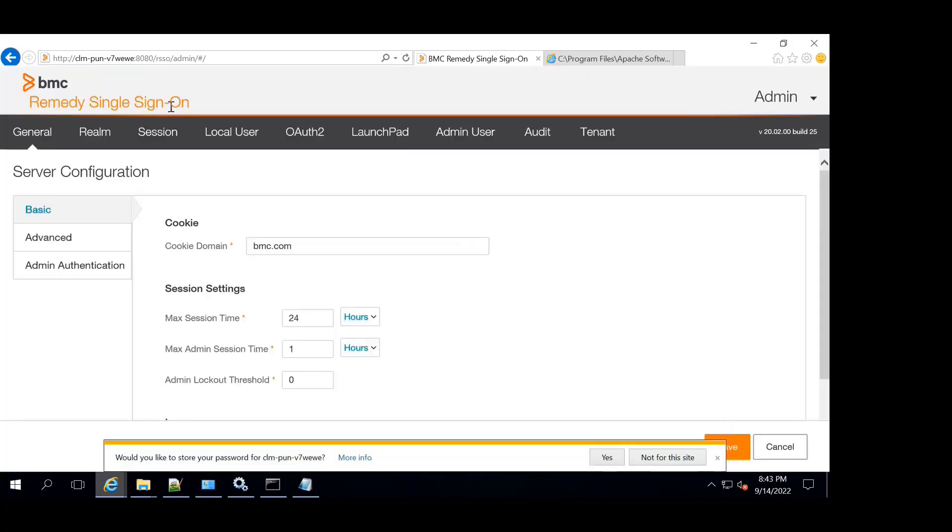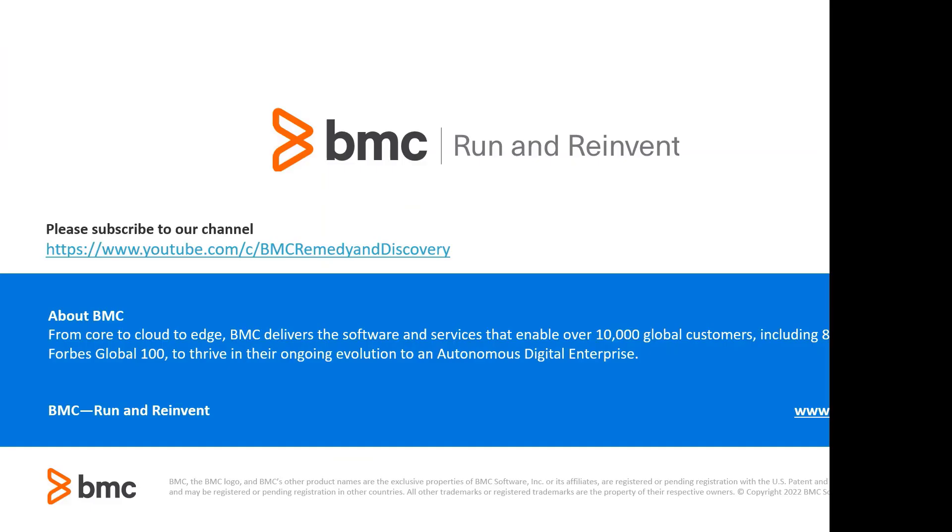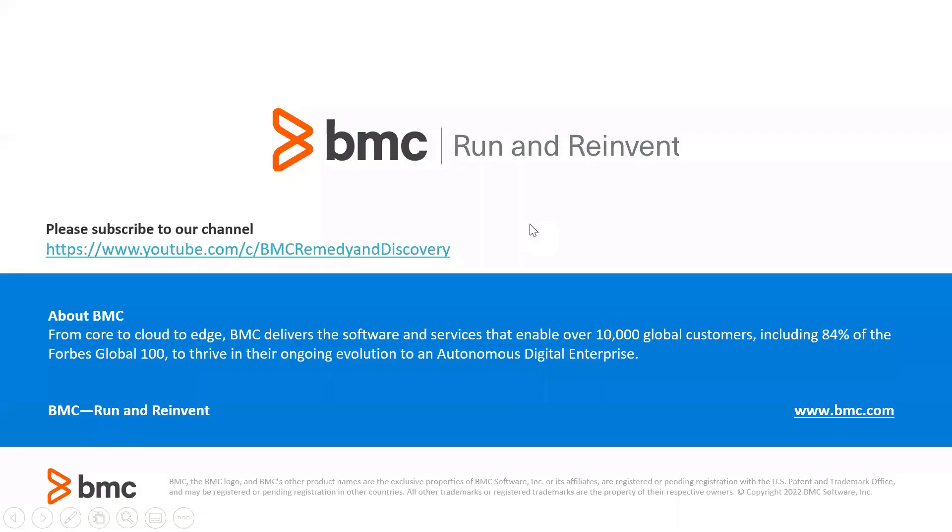So yeah, here we can see we could log in with the same port. Thank you for watching the video.